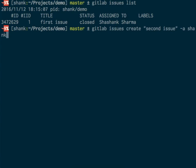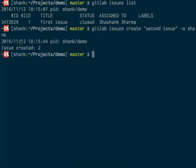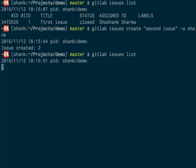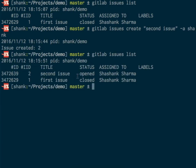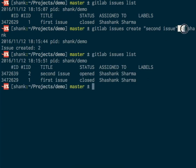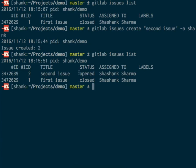With the -a flag and username shank, I have assigned this issue while creating it to myself. I'll check out the list of issues. This issue got assigned to me because I used the -a flag while creating it. As you can see, the status of the second issue is open, and the first issue is closed.